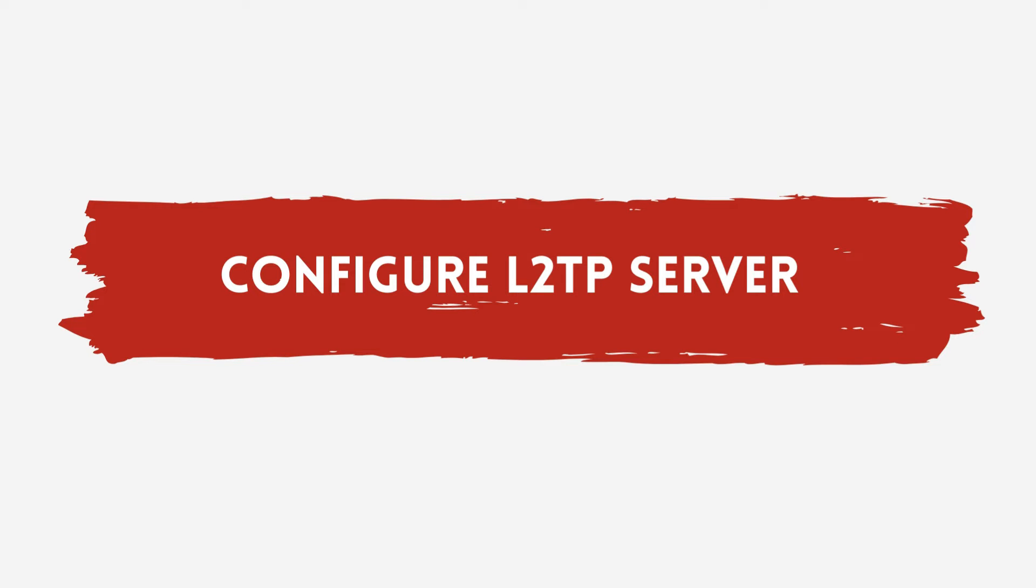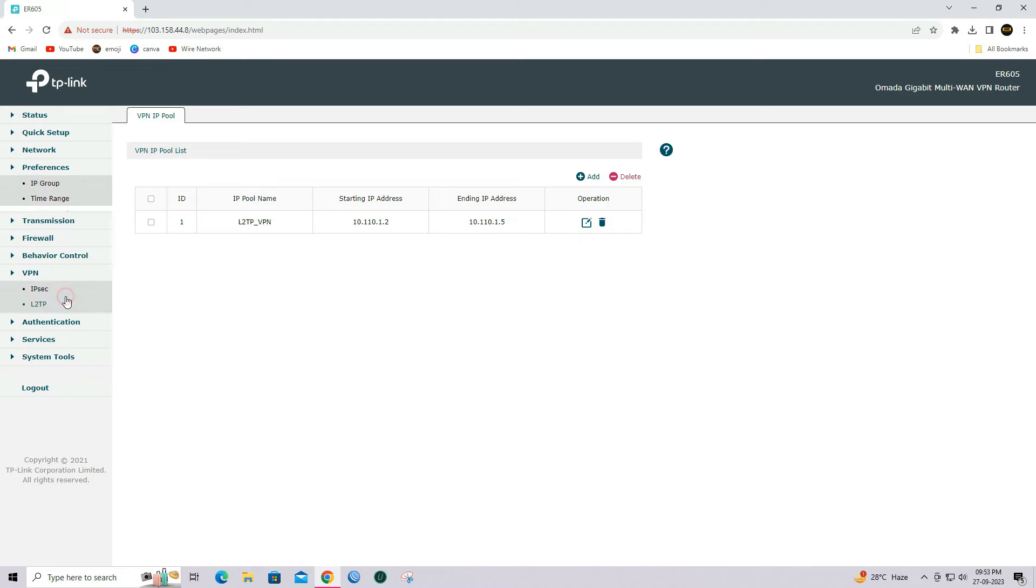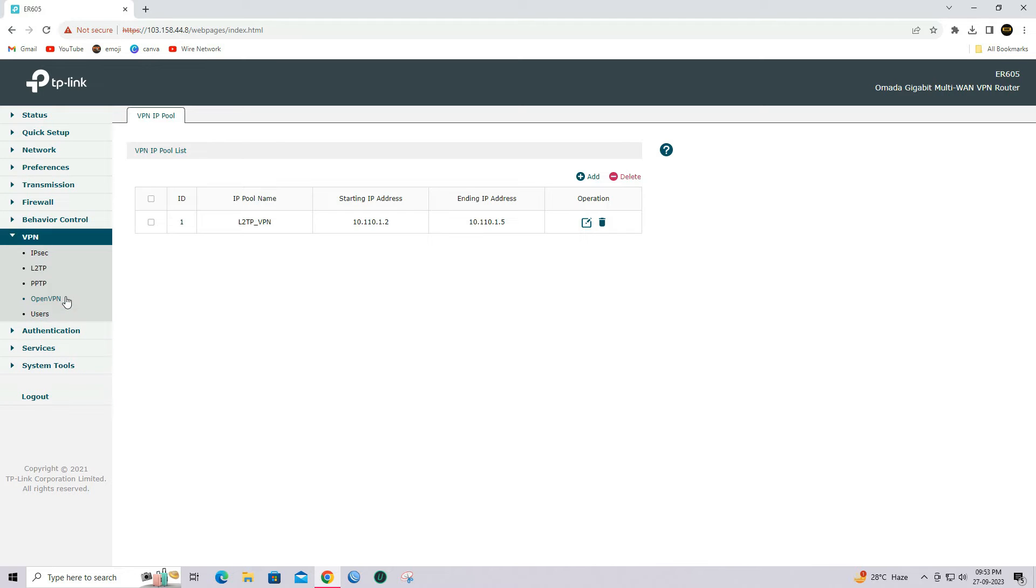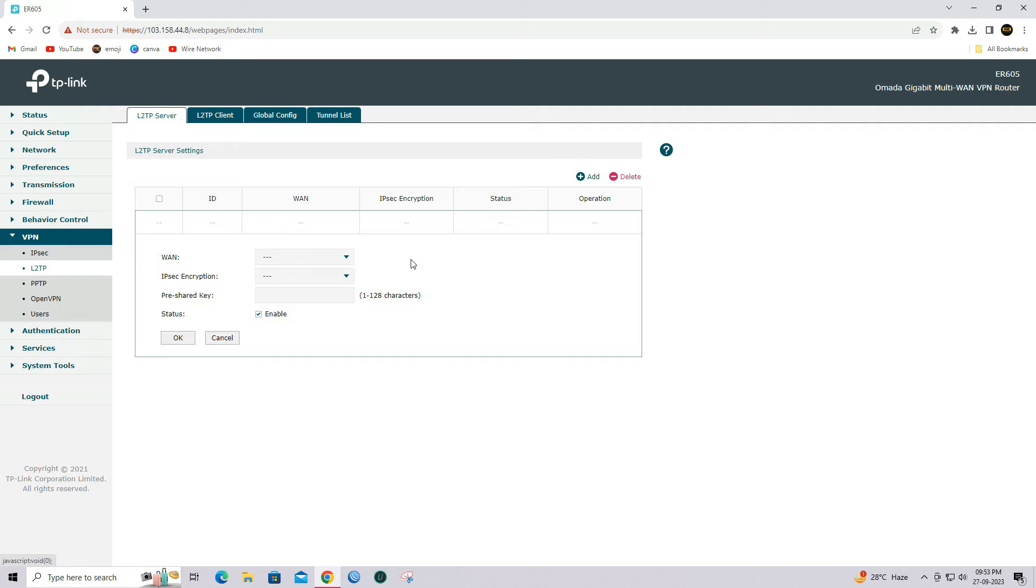Step 2: Configure L2TP VPN server. Go to VPN and select L2TP. Click on the Add button to create a new L2TP server.